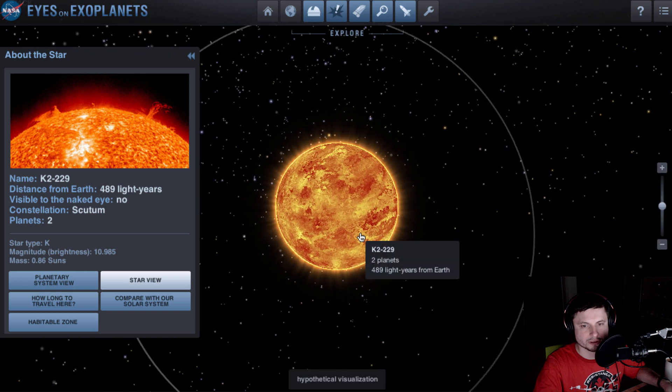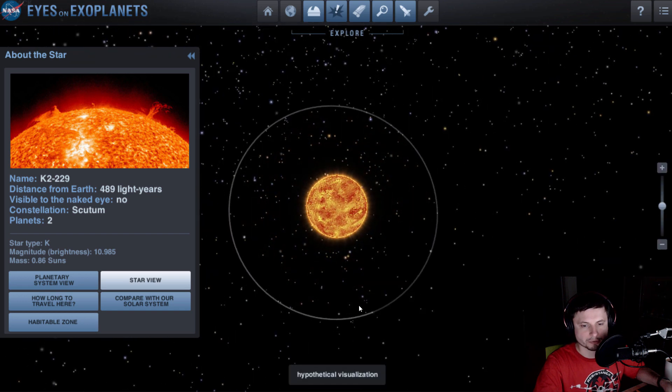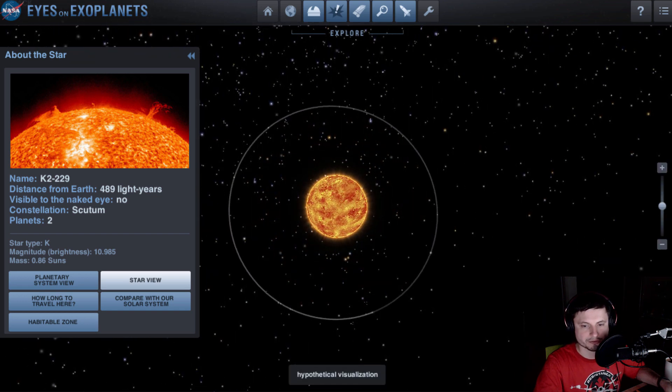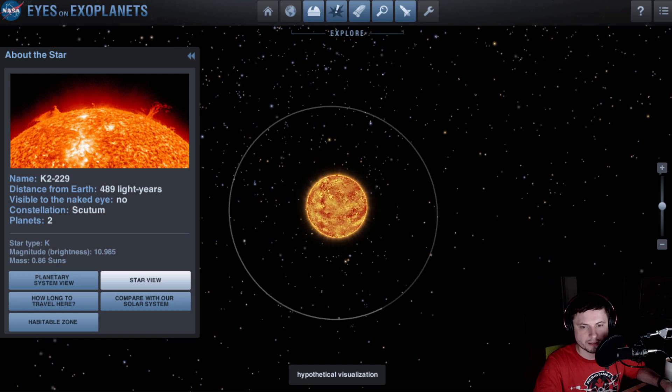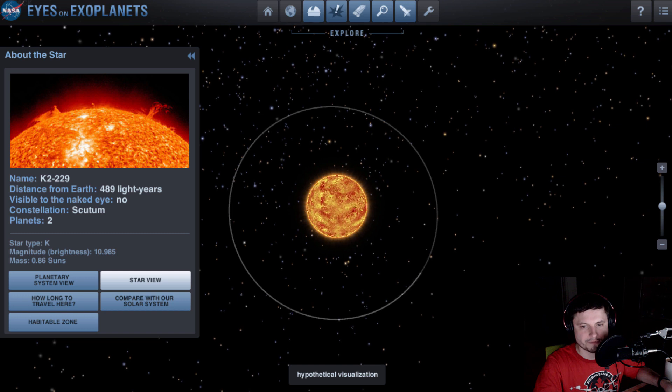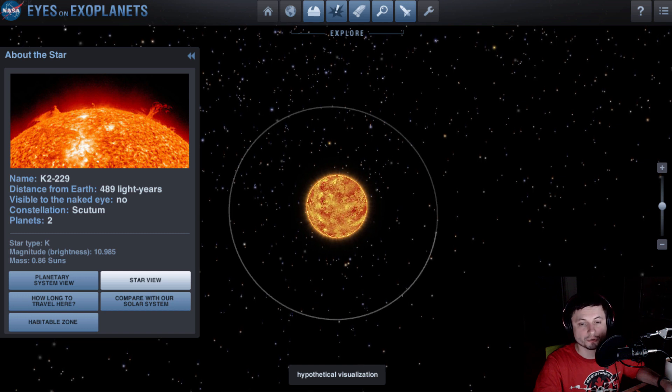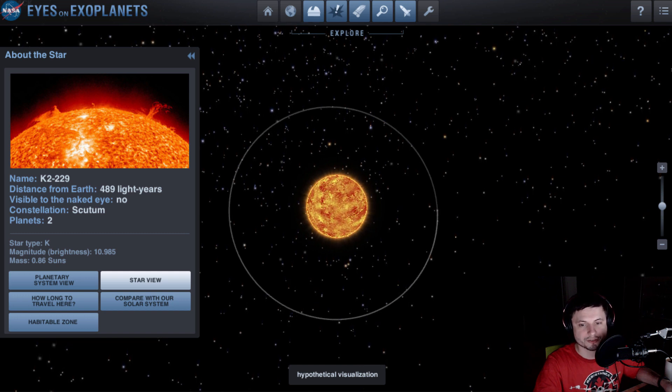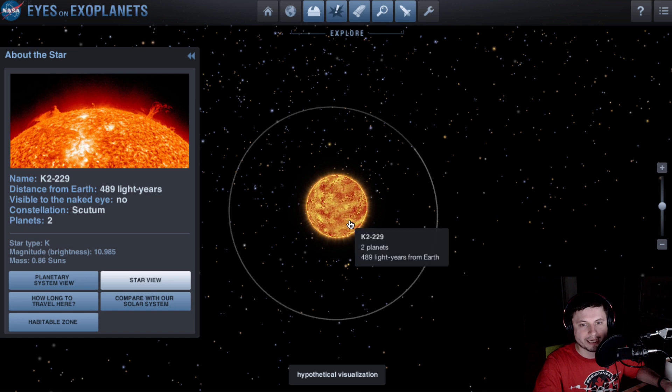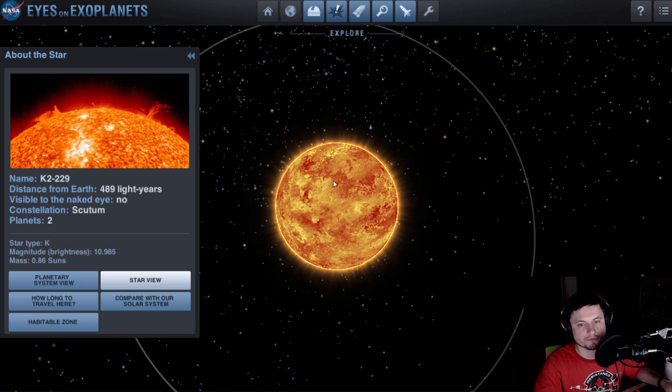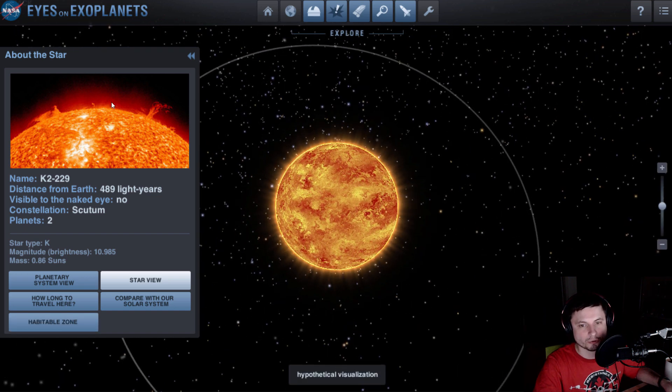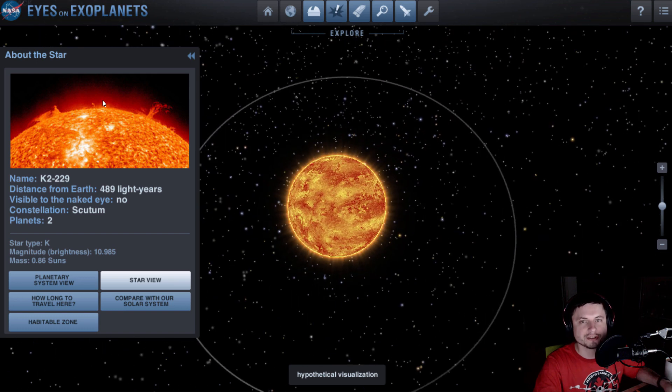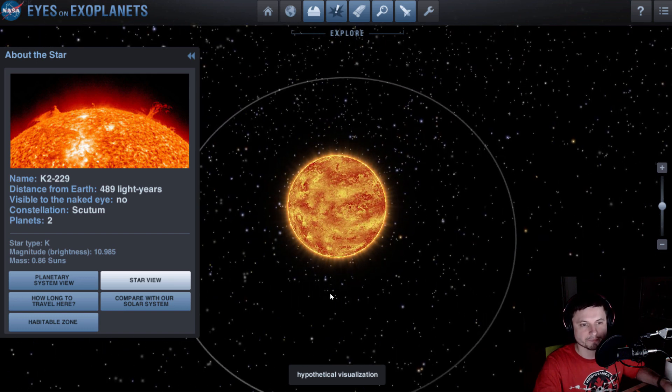First of all, look at how close it actually orbits to its parent star. If I accelerate speed here a little bit, you'll notice that it's moving really fast. As a matter of fact, it takes us about 14 hours to orbit once around its parent star. And the parent star is not a red dwarf. It's actually an orange dwarf, just a little bit smaller than our own Sun.